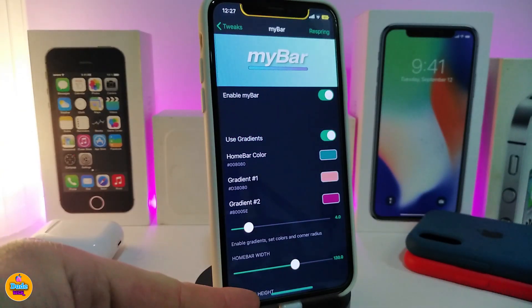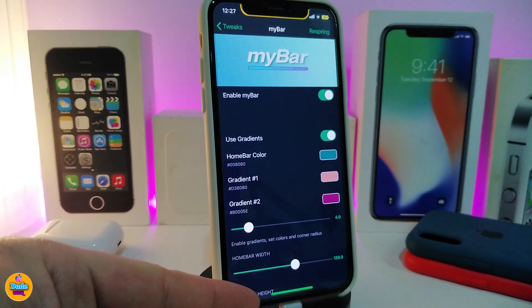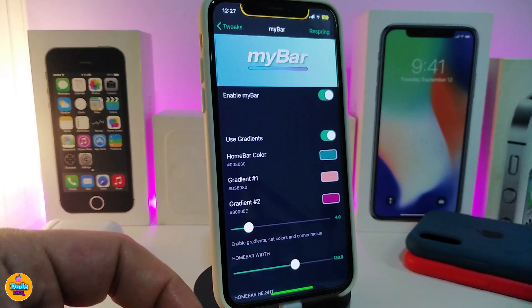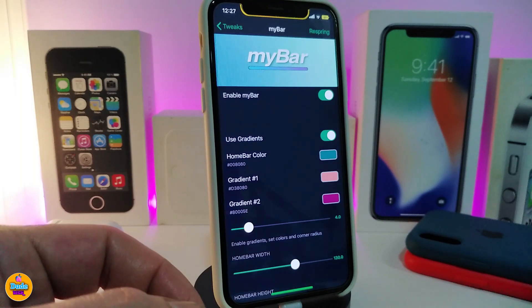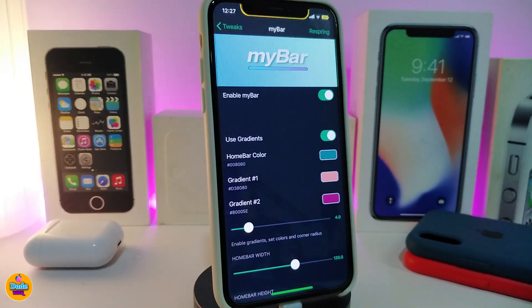Let me show you guys basically how it looks. You can take a look at mine right now — it comes with different kind of colors and I also use the glow color here.